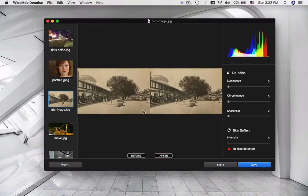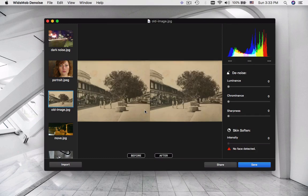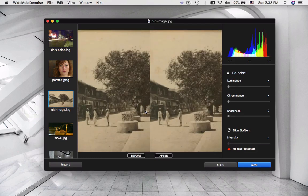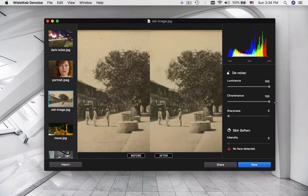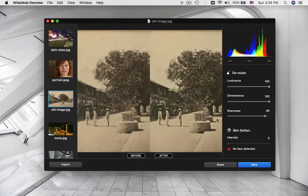WidsMob Denoise also works with old images, which have lots of speckles and spots. It not only reduces the noise of the old images, but also provides better quality with Sharpness.